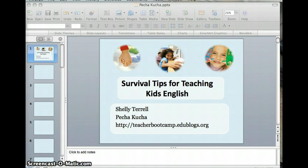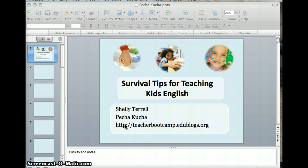Hello, this is Shelly. This is how to set 20-second timings on your PowerPoints.